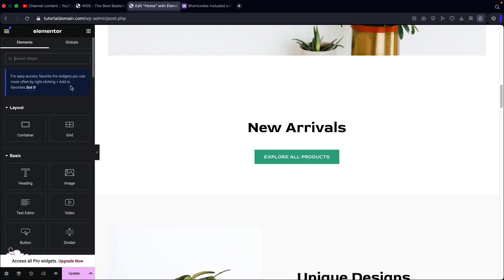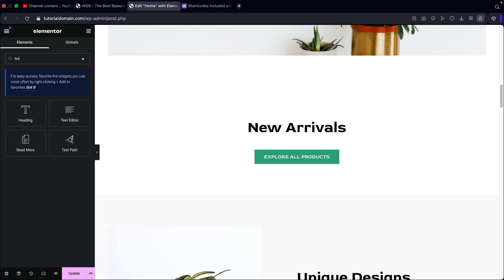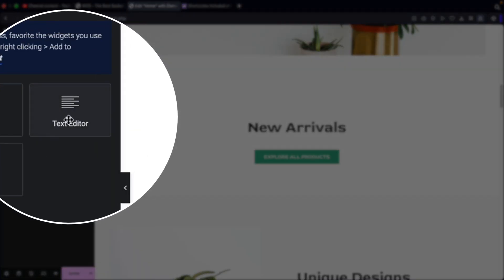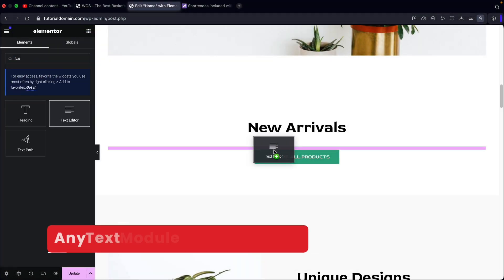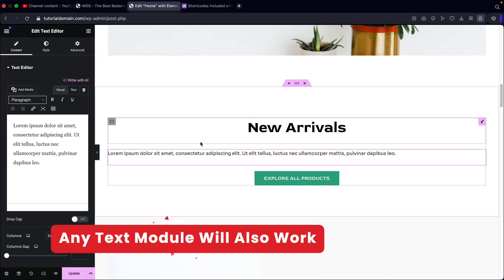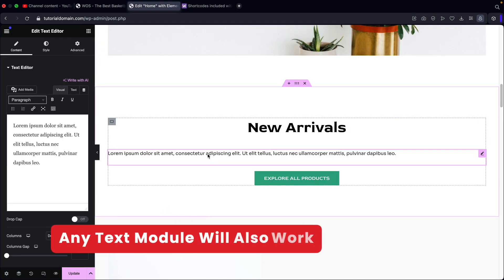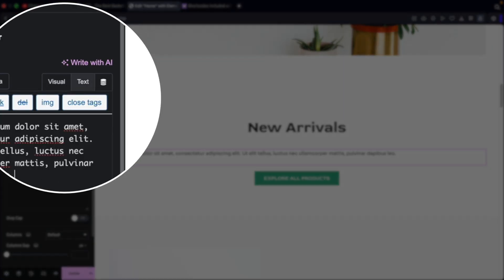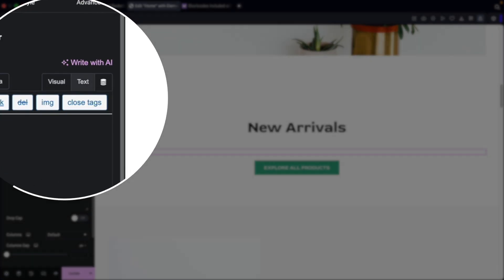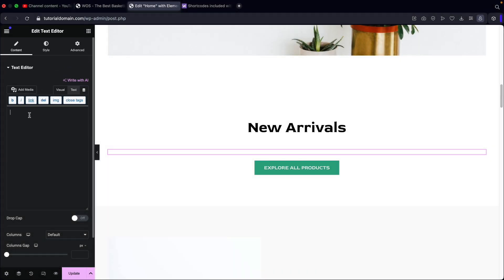Now, if you guys are using a builder or Gutenberg and there is no shortcode widget, you guys can also use the text editor widgets. So if I take this and I drag it onto the page, you guys can also use this to display products. All you got to do is click on the text right here, delete this, and then enter all of the short commands right here.